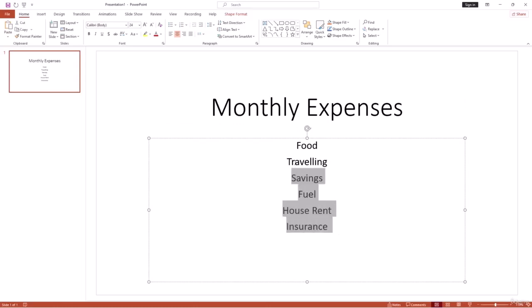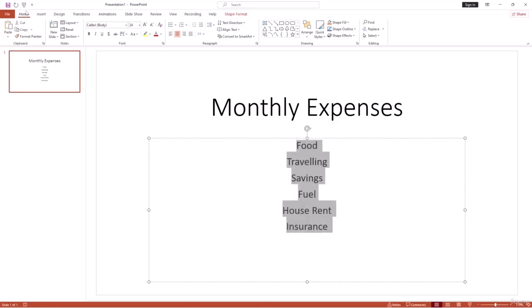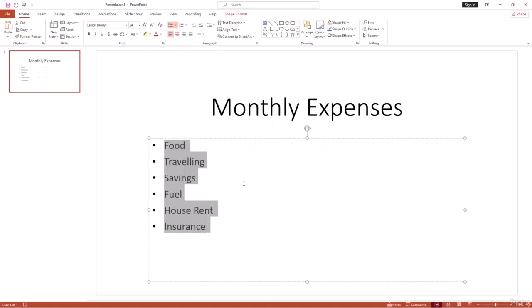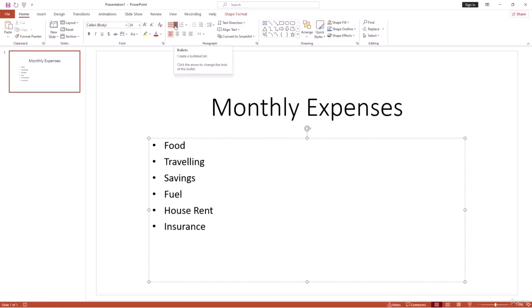The expense items are not formatted as bullet points yet. To add bullet points, select all of them, go to the Home ribbon, find the Paragraph section, and click the Bullet Points option. You'll see the bullet points appear on your slide. Adjust alignment to Align Left and it looks good.